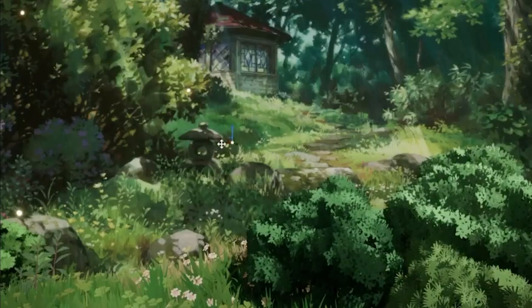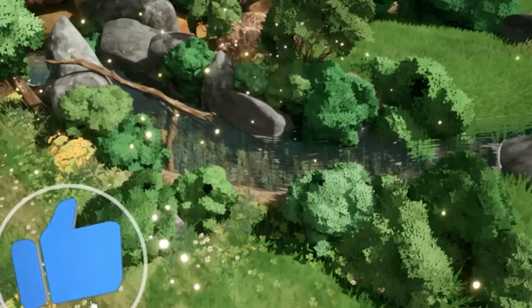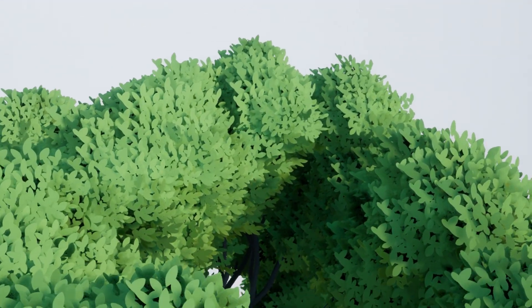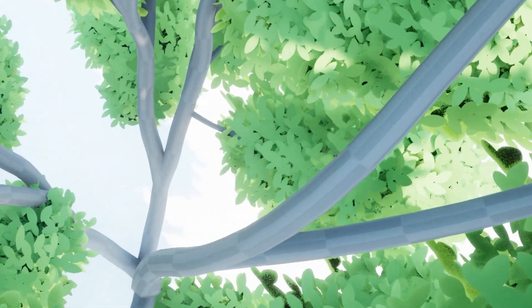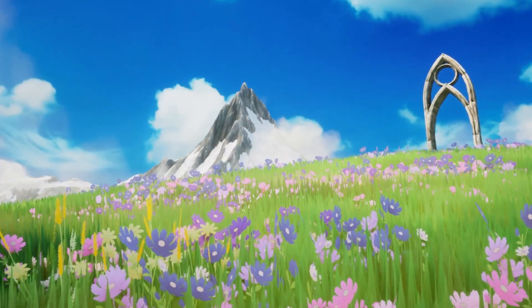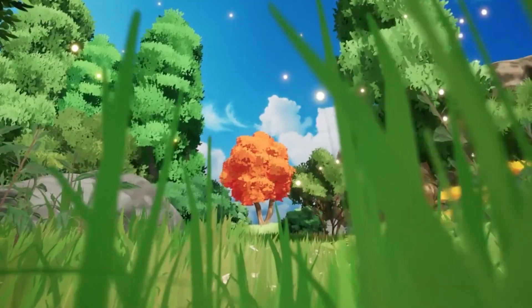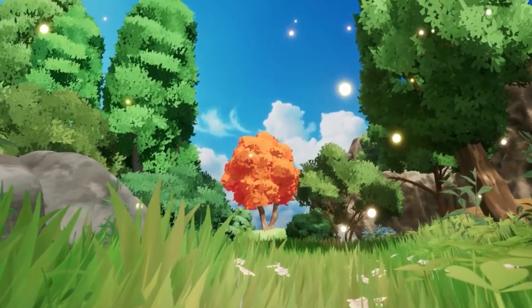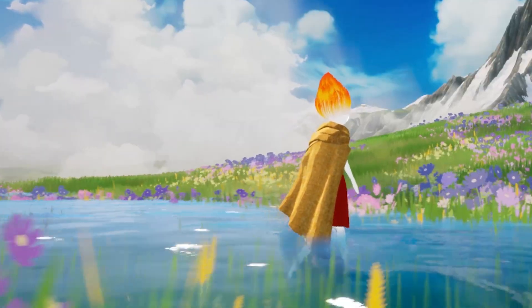Bushes are just smaller versions of the same trick — low trunks, tight clusters, and plenty of softness in the silhouette. The best part is that the billboard system scales beautifully: from close up they look detailed, and from far away they hold their fluffy silhouette without needing high geometry. Together, these two techniques — terrain-driven grass and billboard foliage — create a world that's both efficient and magical. The grass feels natural because it's tied to the ground painting. The trees feel dreamy because they are soft, light, and fluffy. The whole environment looks less like a simulation of reality and more like a painting you can step into.